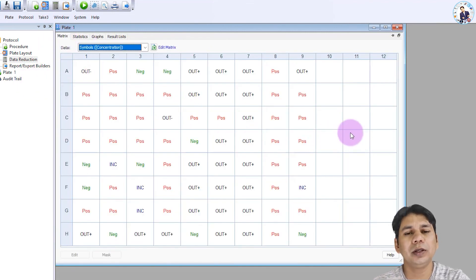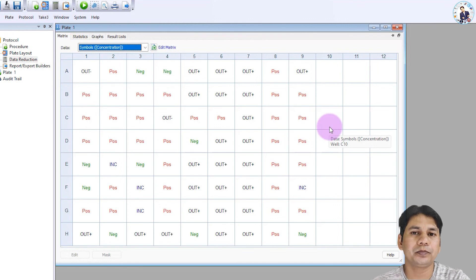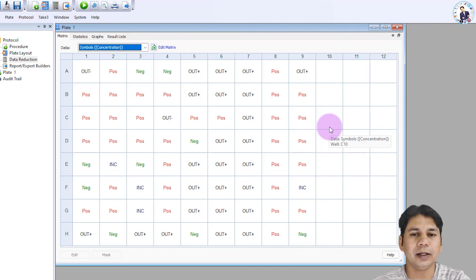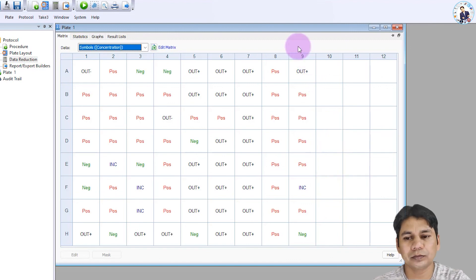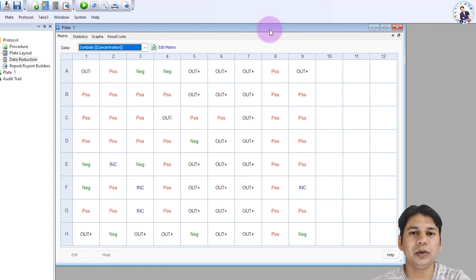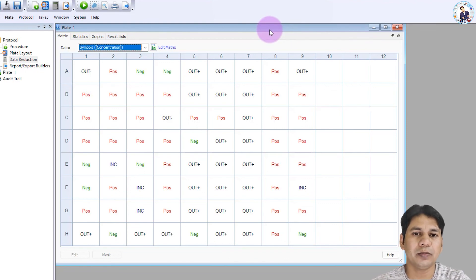In this way you can set up your experiment in Gen5 software for any clinical assay. I hope this tutorial helps you in your research. If you liked the video, please subscribe to my channel. Thank you.